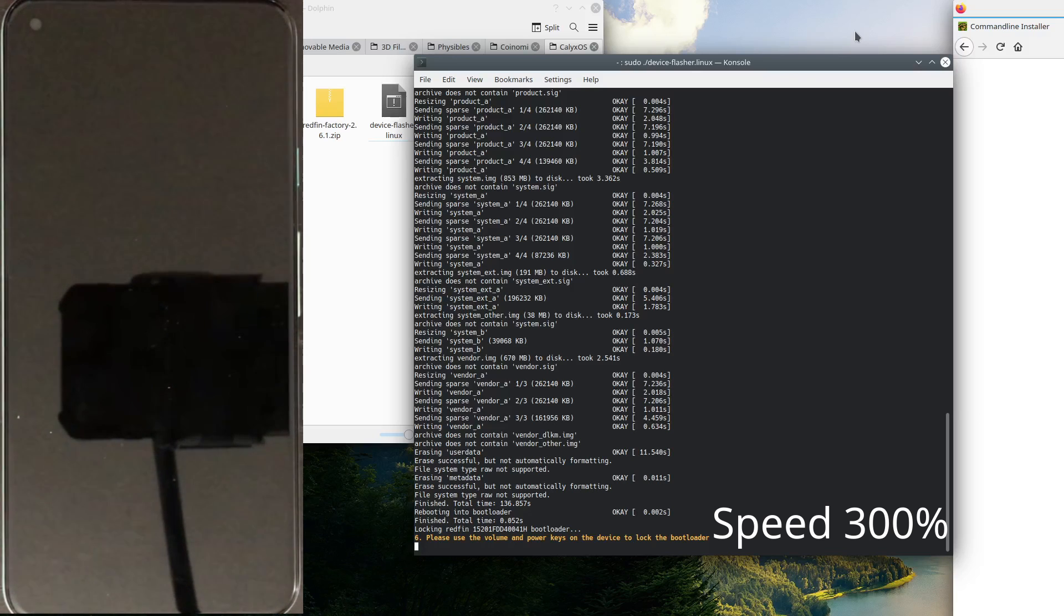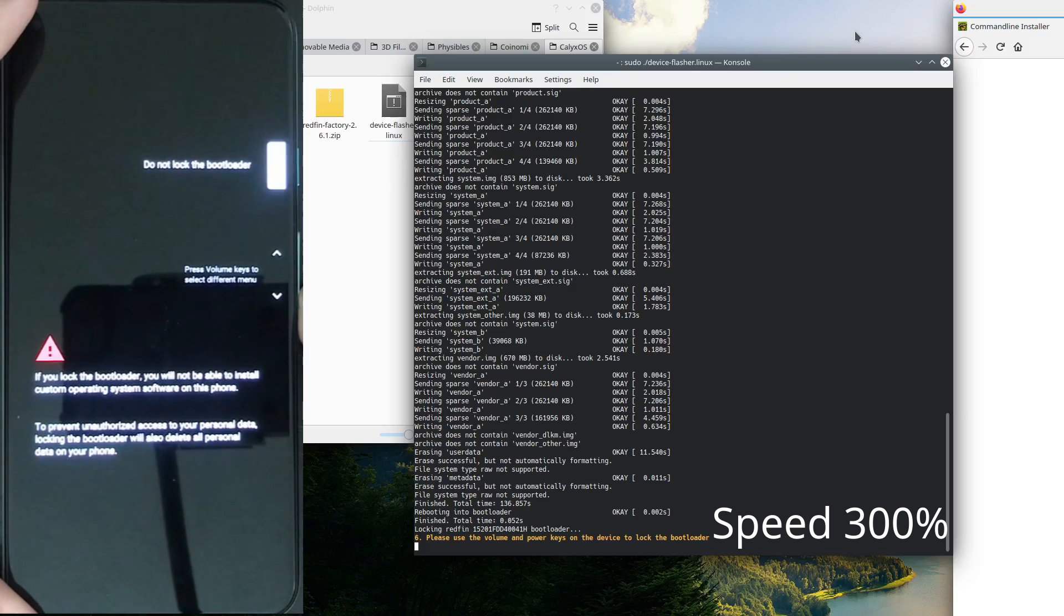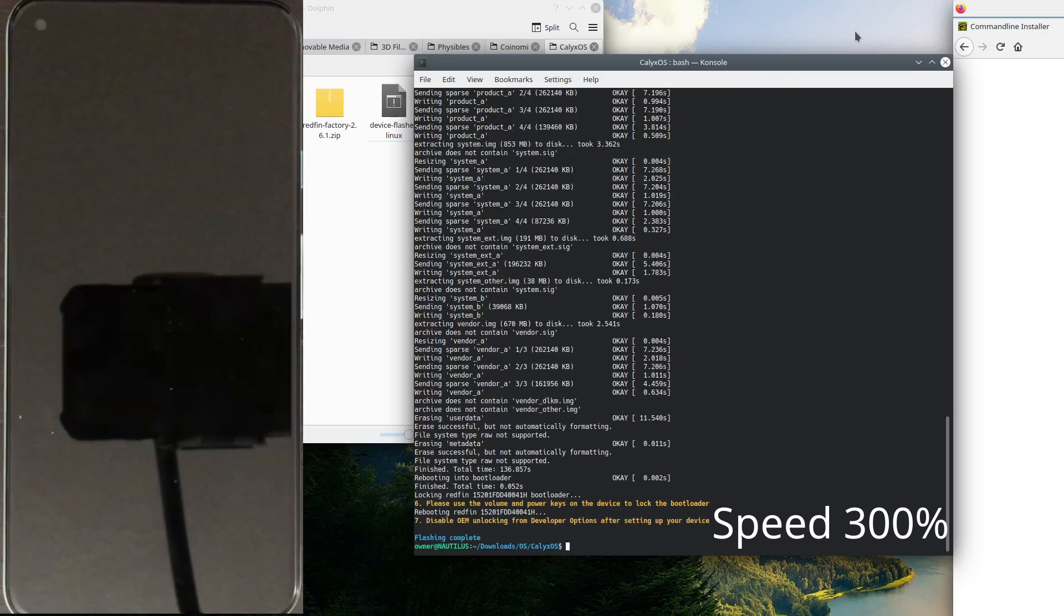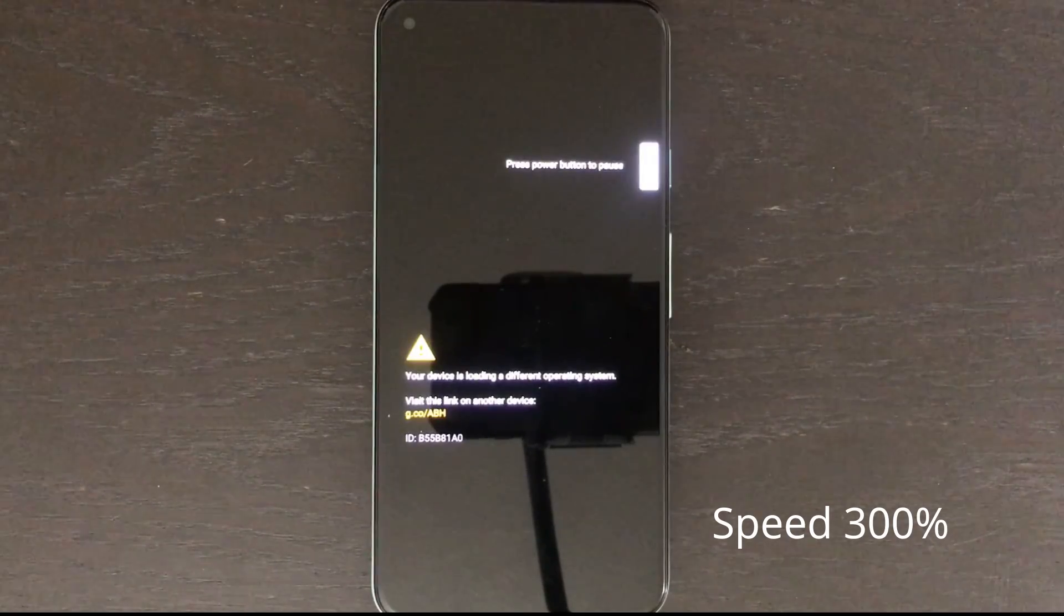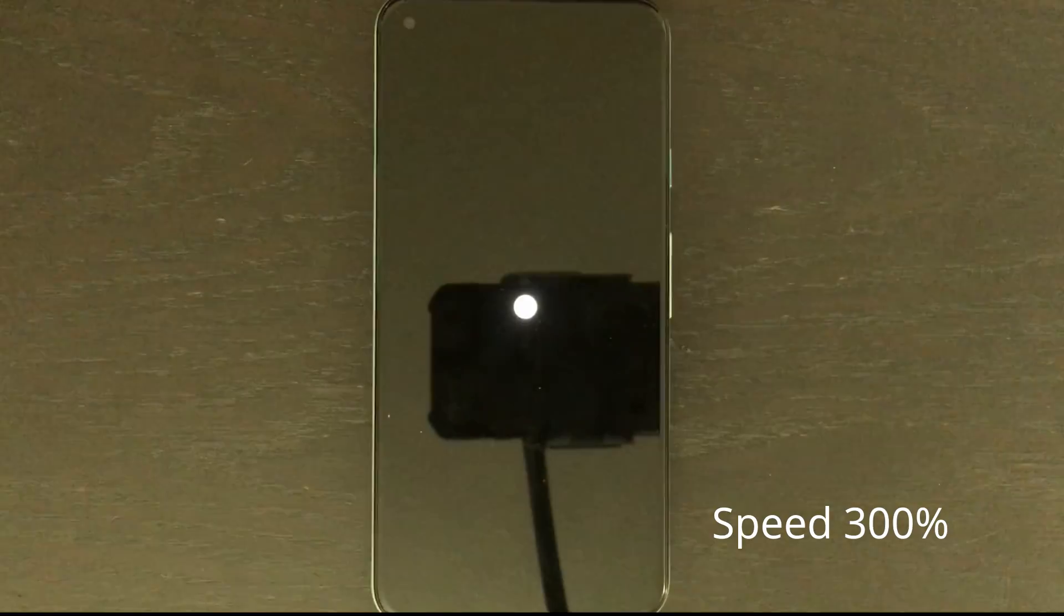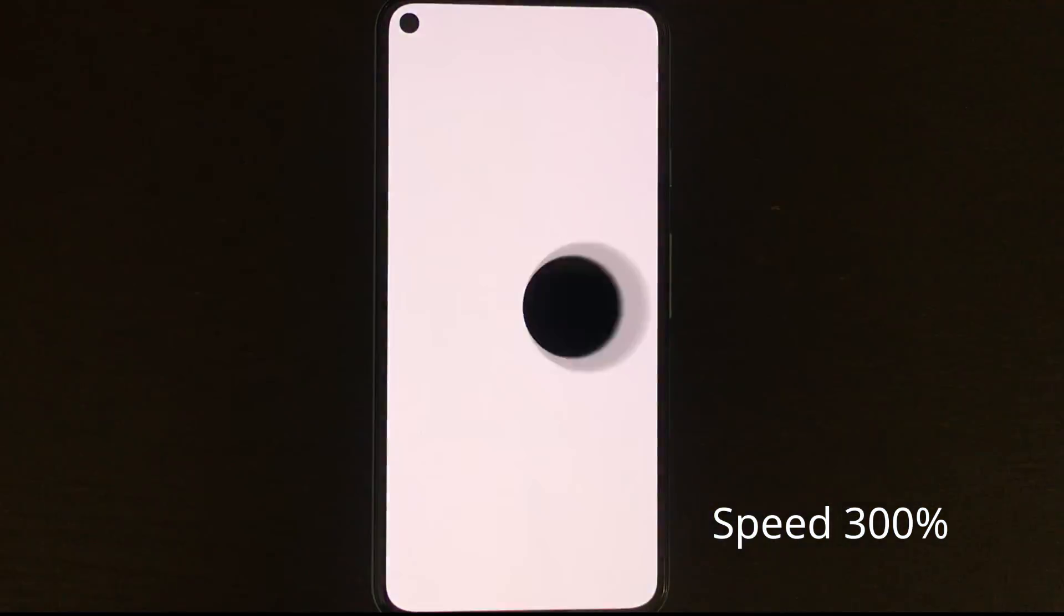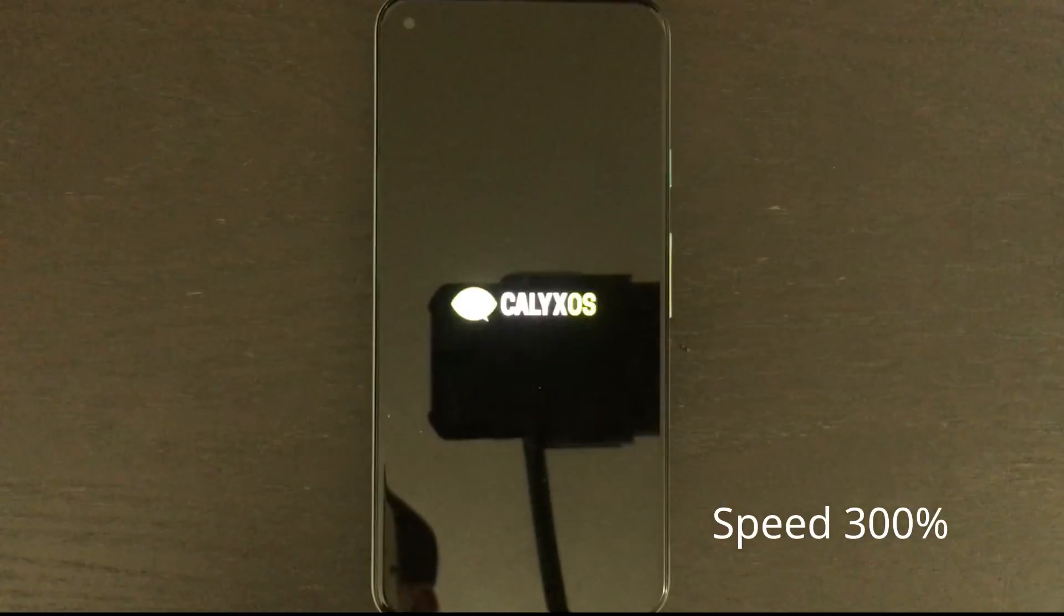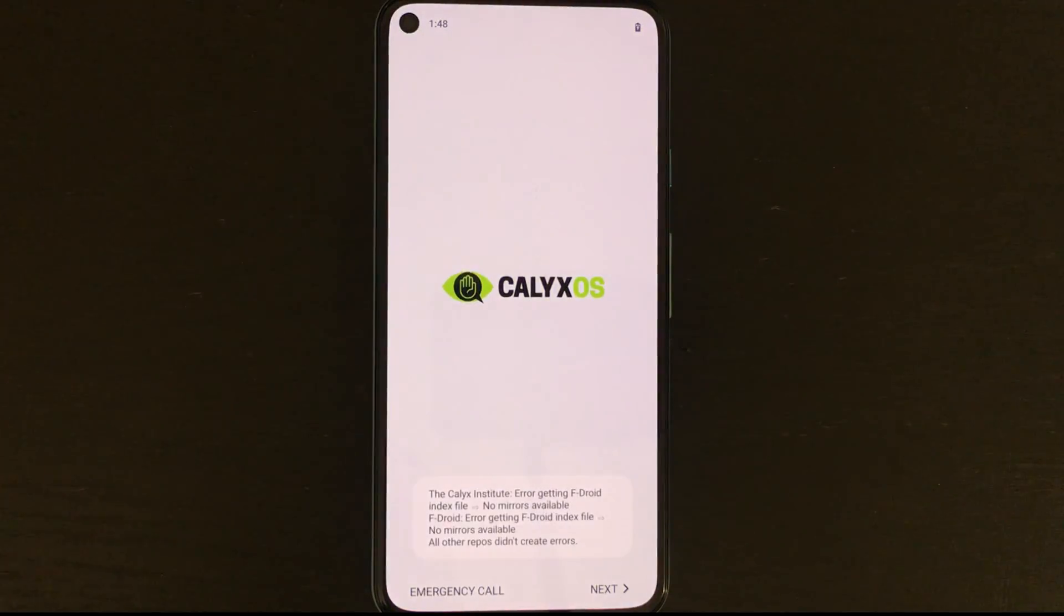At this end part you can see we have to press the volume up button one more time and then the power button to lock our bootloader again. This just secures our device again. From here on out it'll restart and you'll have this message every time you turn your phone on that it's loading a different operating system. This happens because when your pixel boots up it'll compare the signature of your operating system to one of stock Android. If they don't match it'll just flash that message and there's no way to turn it off so it's just something you kind of have to live with.